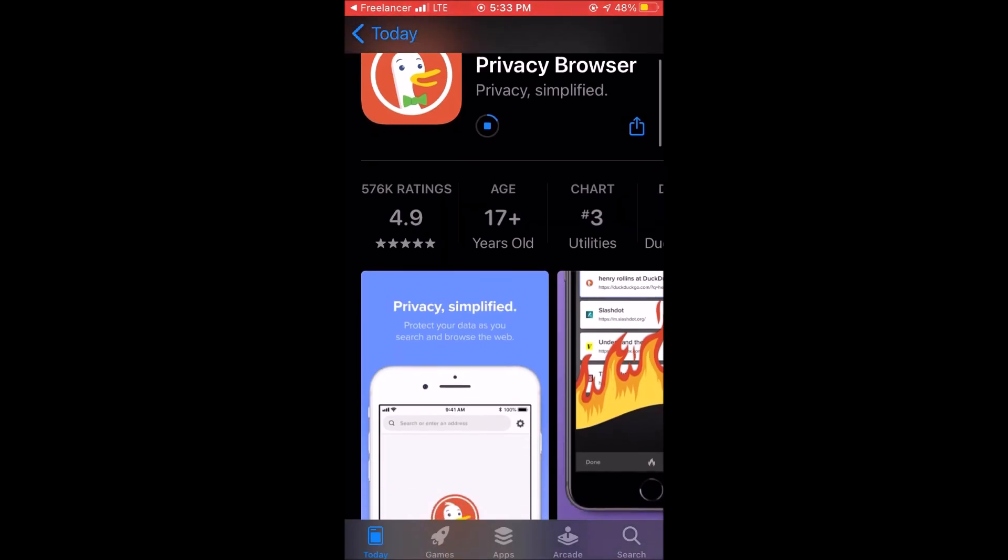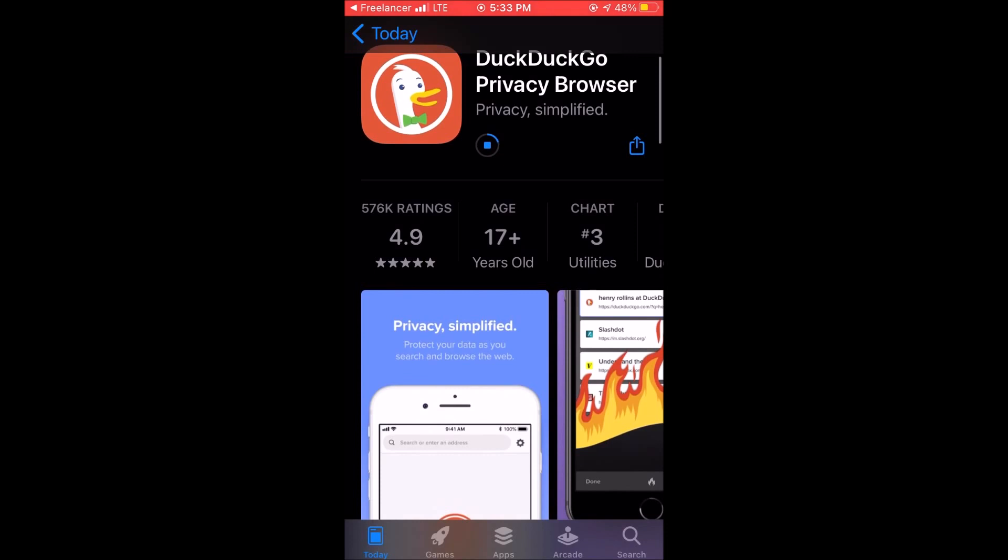Welcome to DuckDuckGo. This is a privacy browser that is available for Android and iOS. First thing you got to do is download it from the App Store and install it.